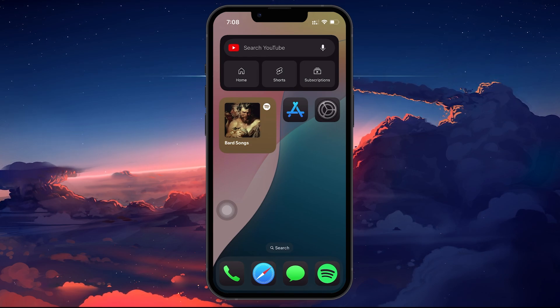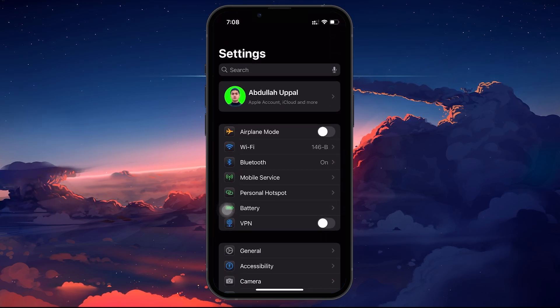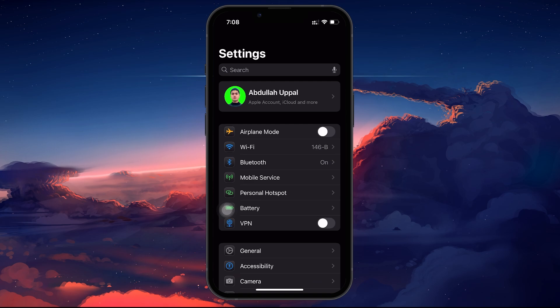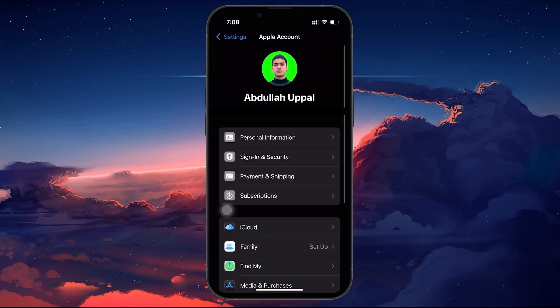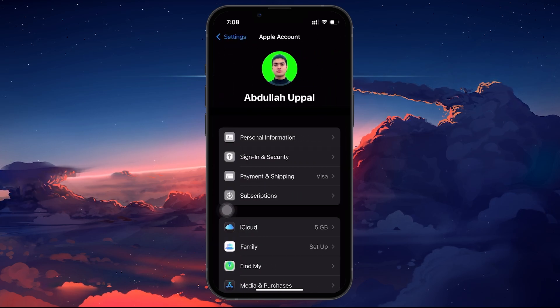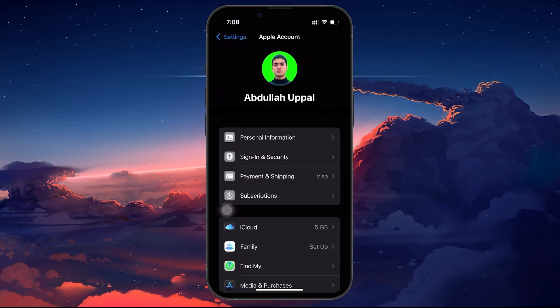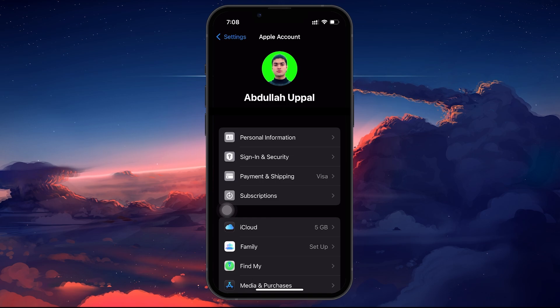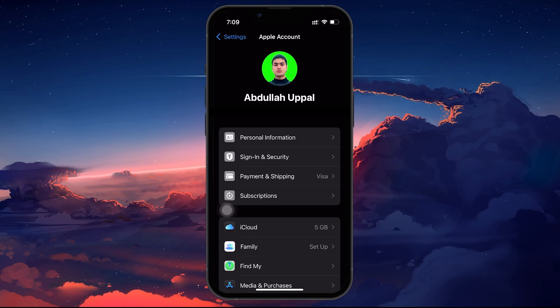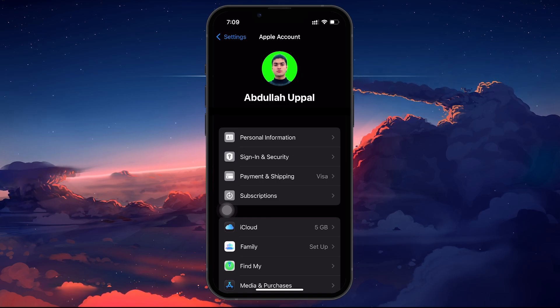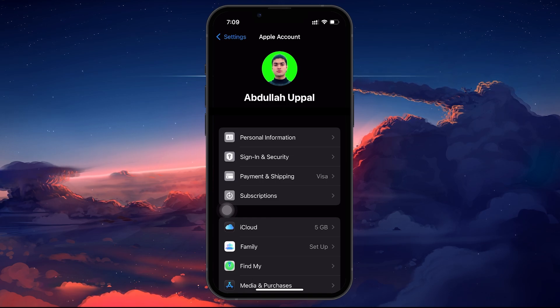First, open your settings on your iPhone and tap on your Apple ID name at the top. Make sure you're logged in to the same Apple ID that has all of your photos stored in iCloud. If you're not, sign in with the correct account before proceeding.